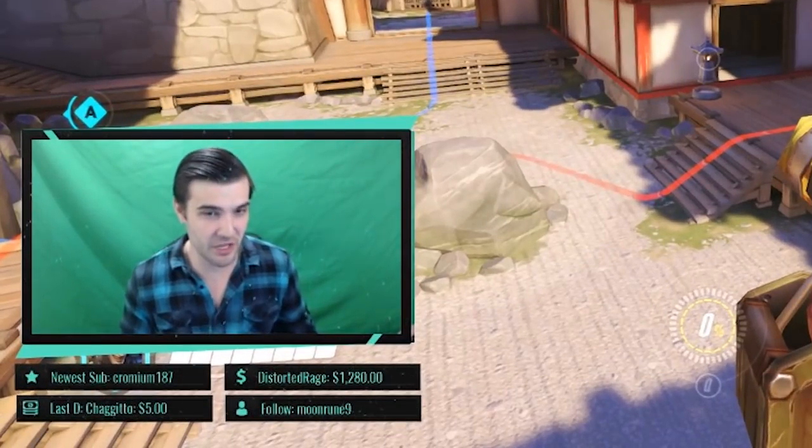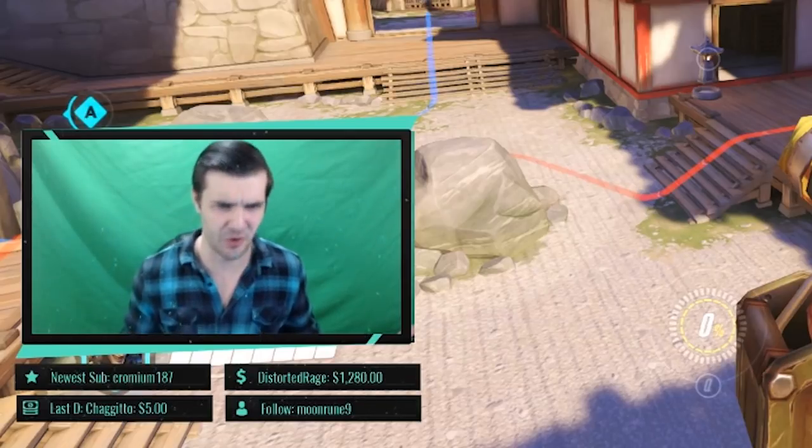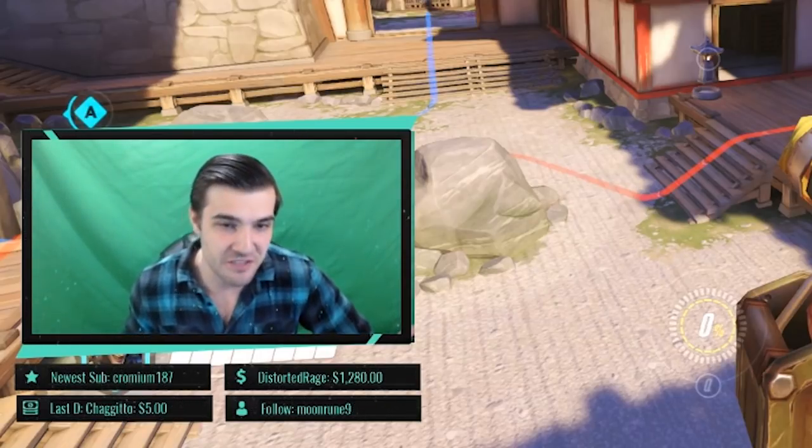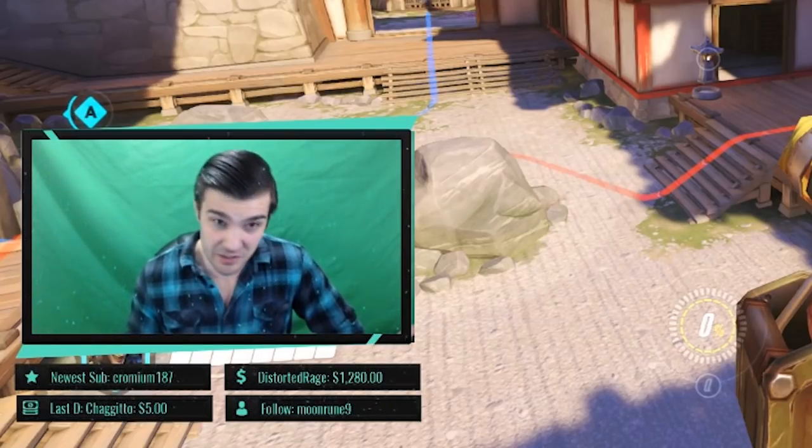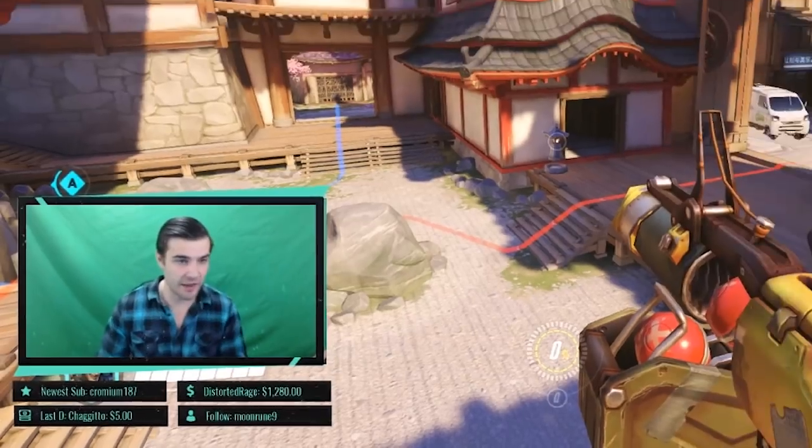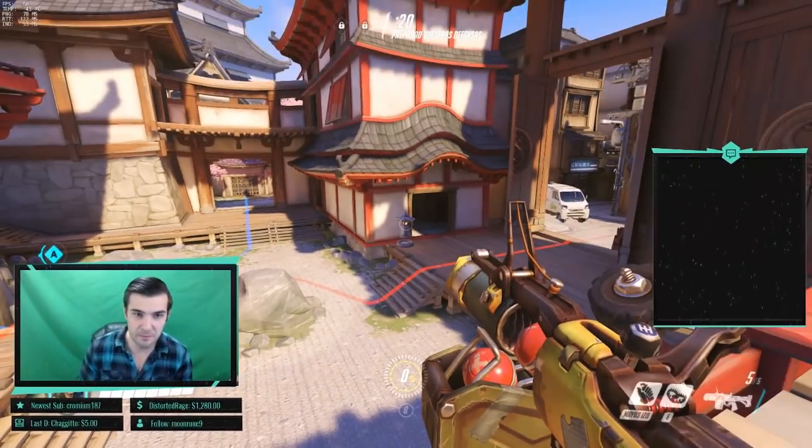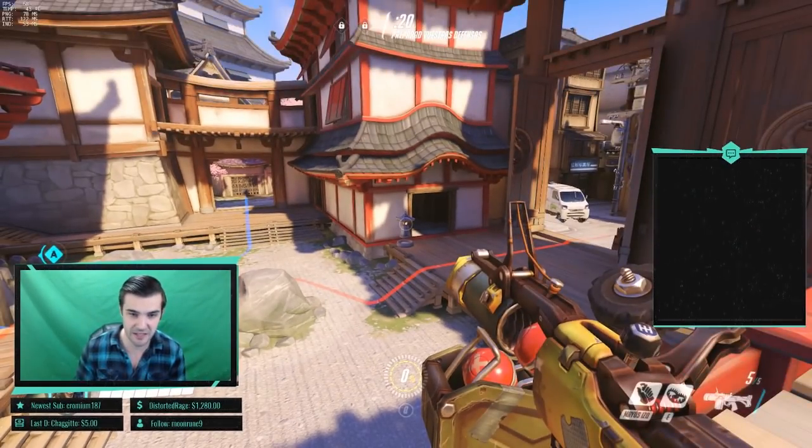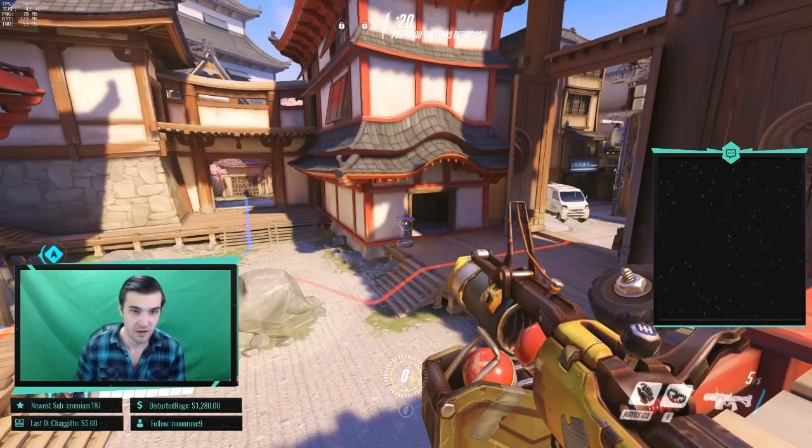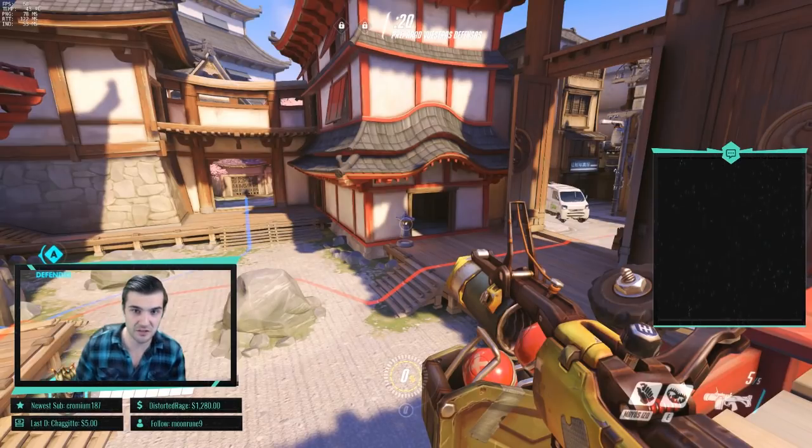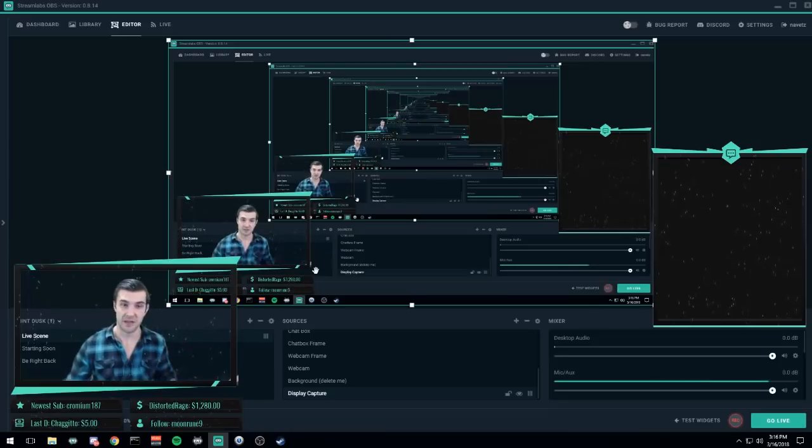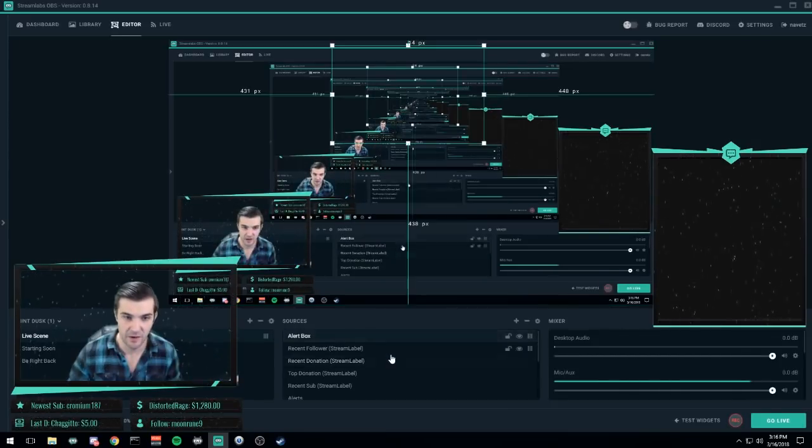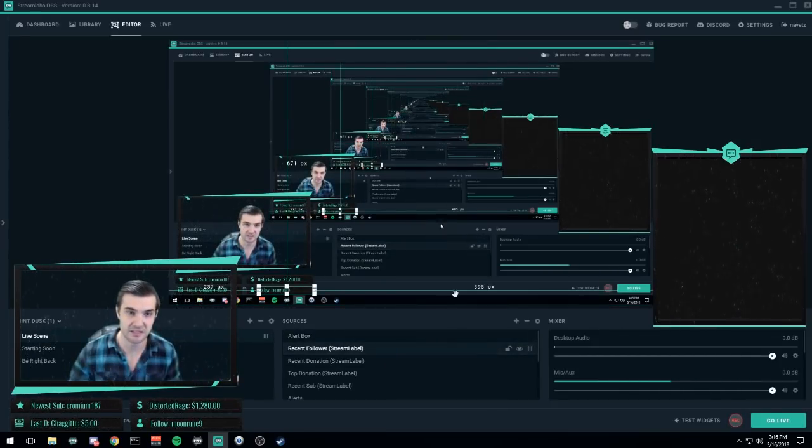But again, everything switched. Look—I literally have my newest sub, Chromium Distorted Rage, my top donator, last donation, follow. This is a really nice scene. Check this out—it's got my green screen behind me. If I take my webcam and apply a quick filter, I could turn my green screen back into a chroma key, so now I'm in the background of my screen.